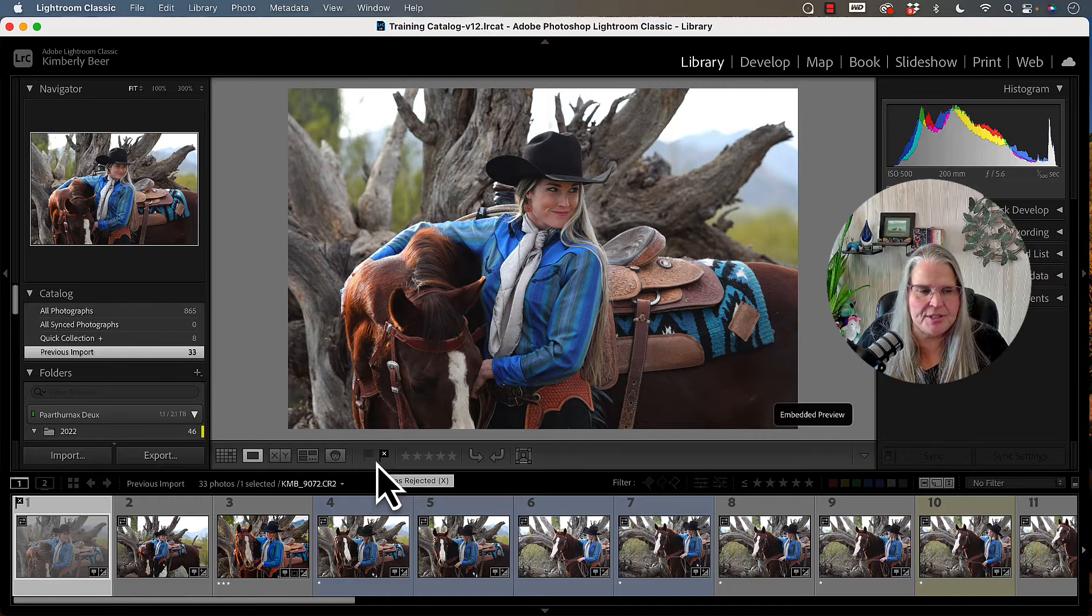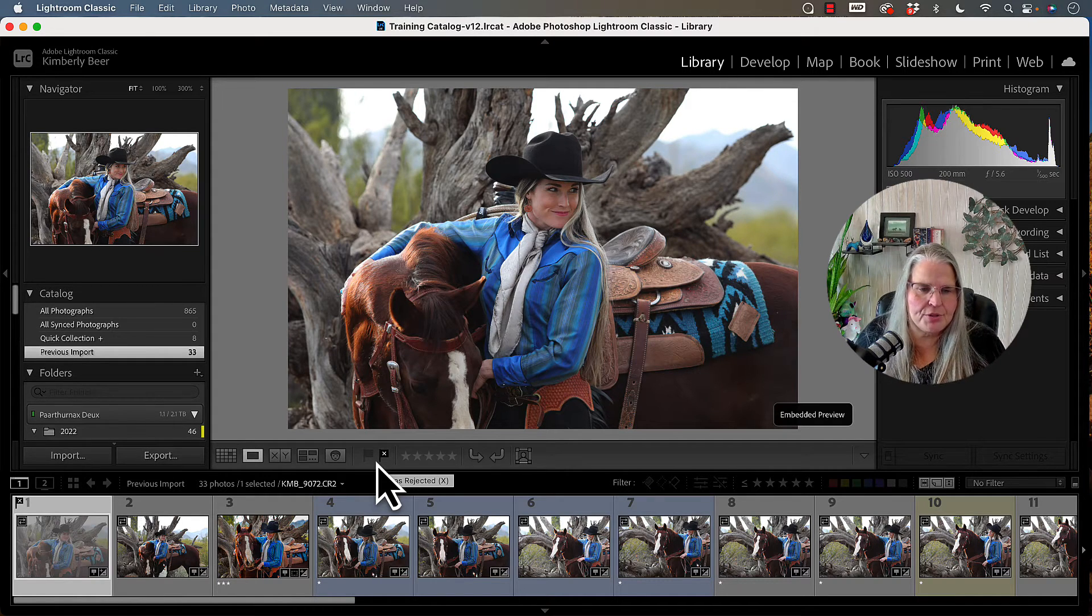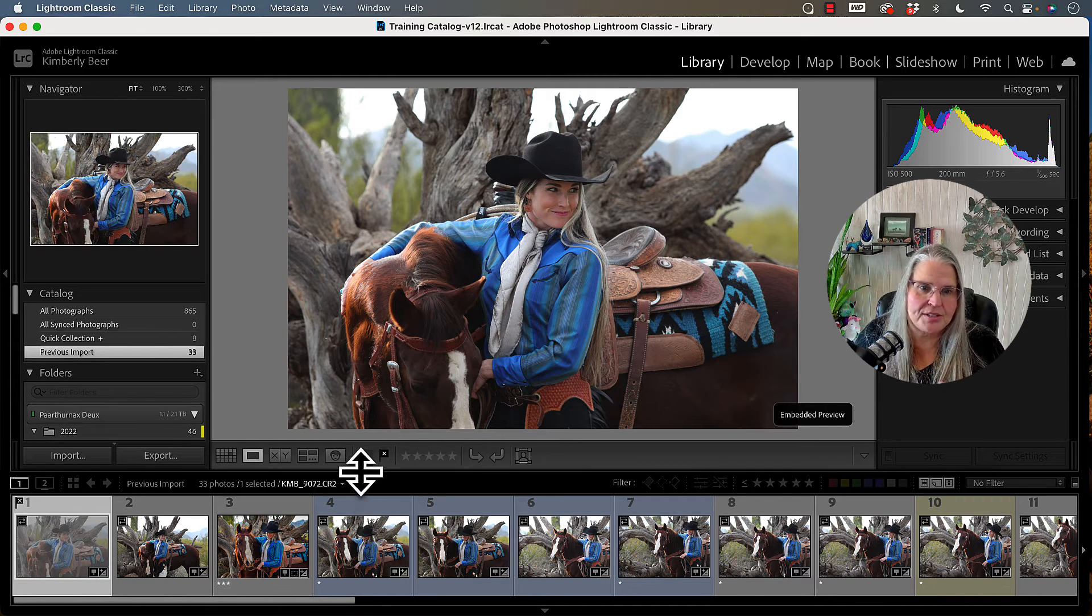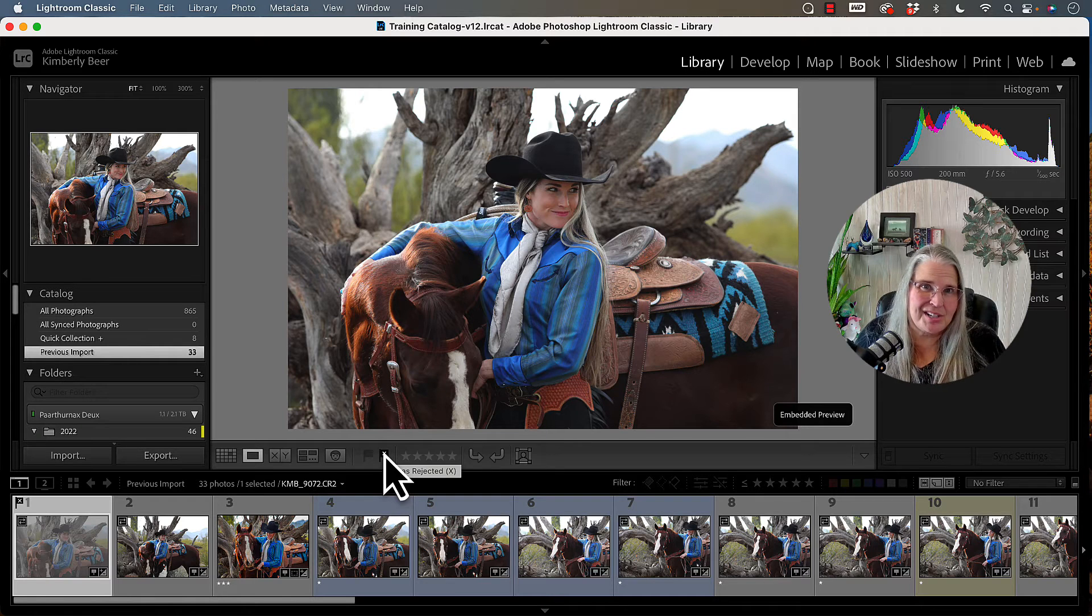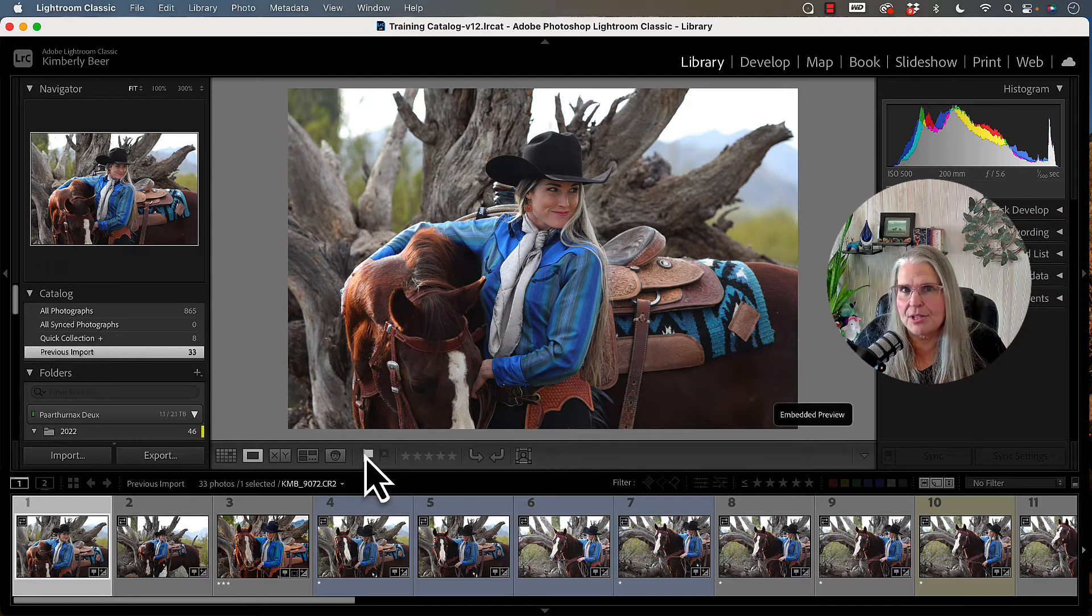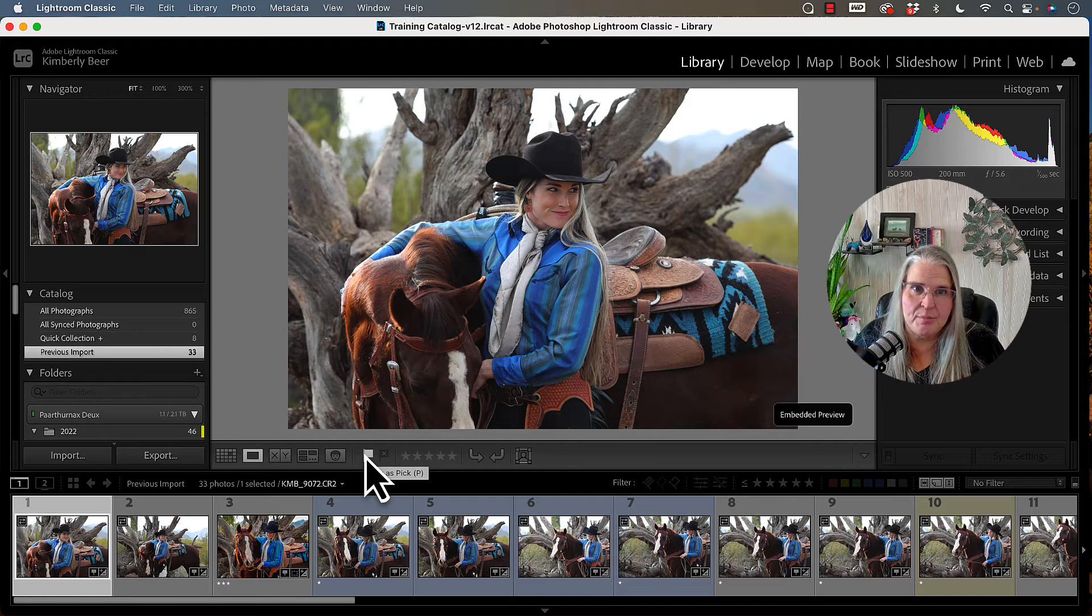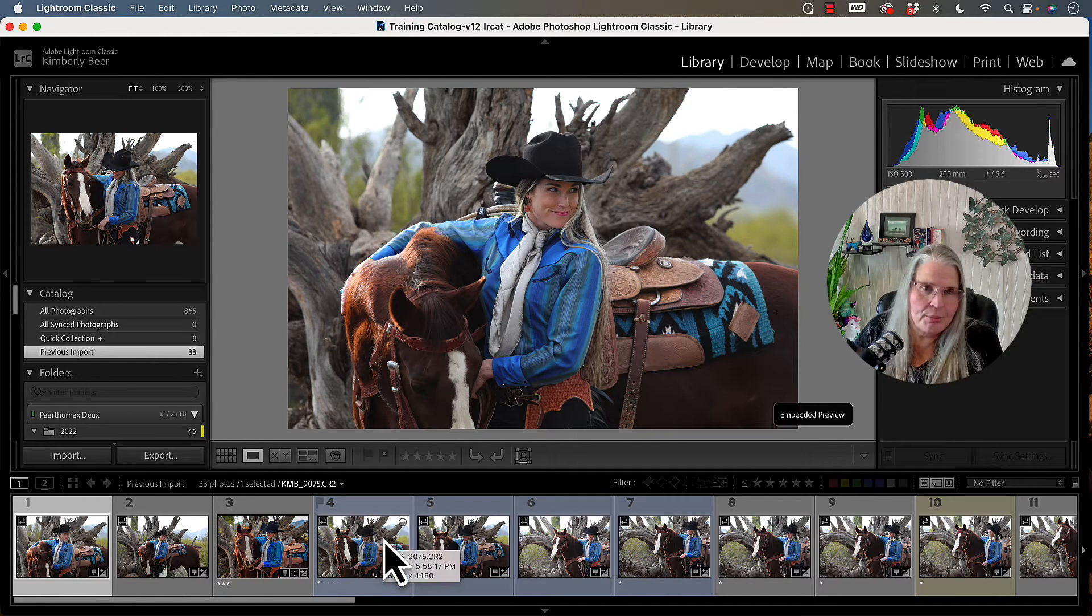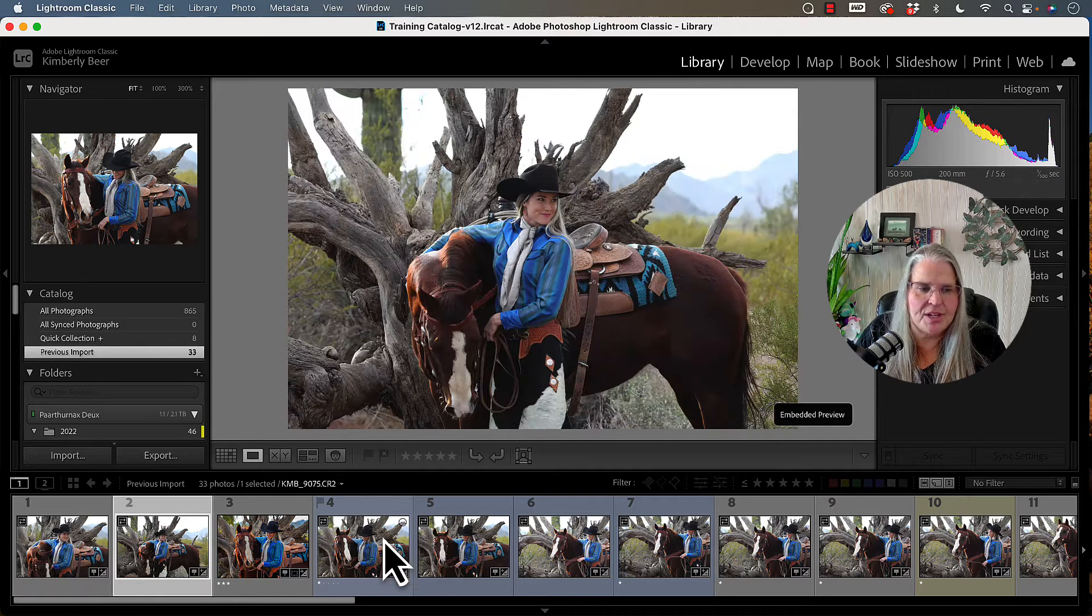You'll notice that in the thumbnail, if you look all the way over here to the left, you'll see that that thumbnail is now grayed out because it's a rejected image. If I no longer want it rejected and I want to set it back to neutral, I click on the flag again to undo that. If I want to set it back as a pick, I can tap P. So when I'm going through my images, P and X are going to be my best friends.